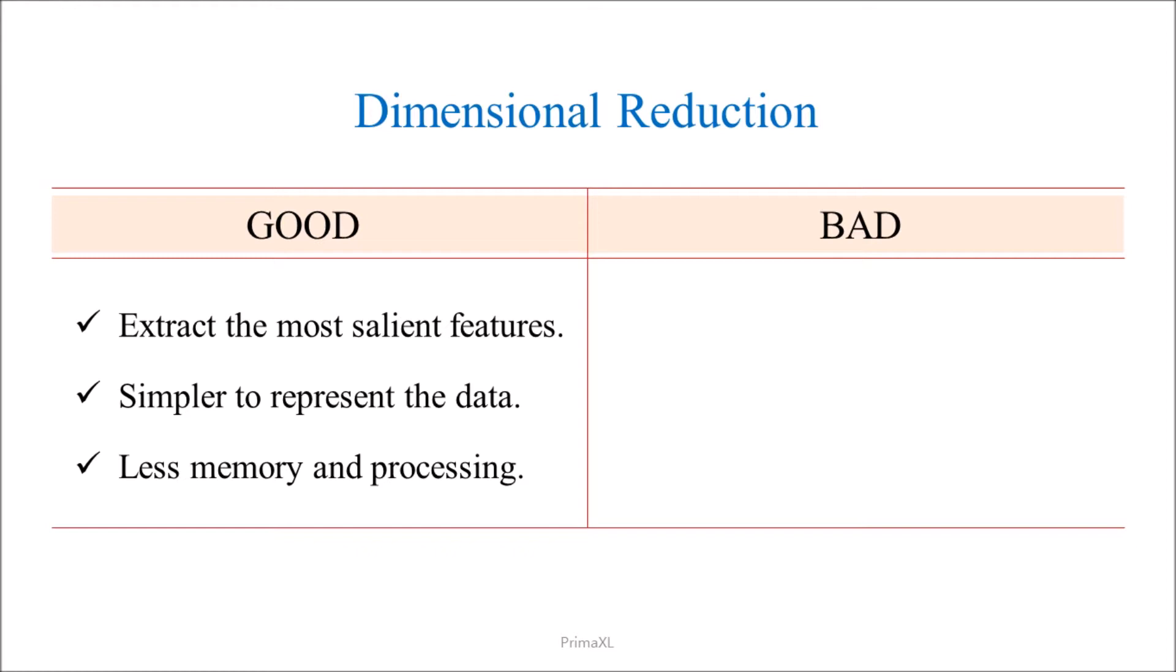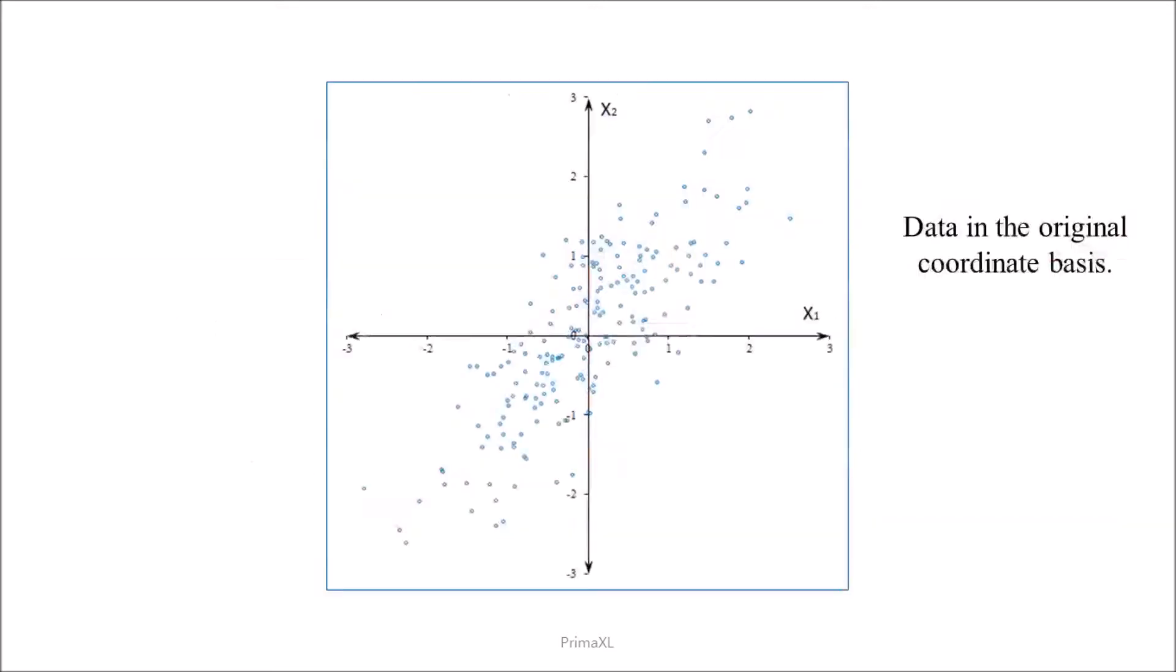However, there are some negative aspects of the dimensional reduction. The principal components are linear combinations of the original variables and they are usually harder to interpret. As we extract only the most noticeable features, we are losing some of the details, which may or may not be important themselves.